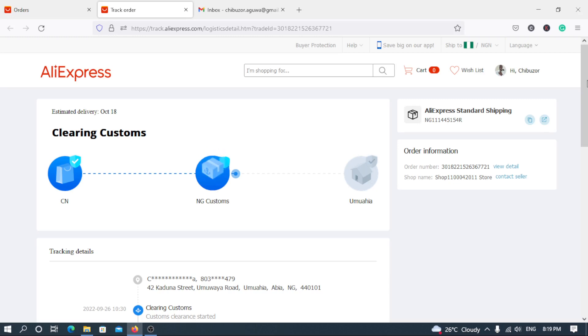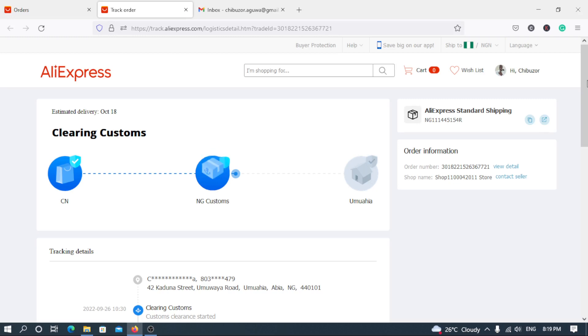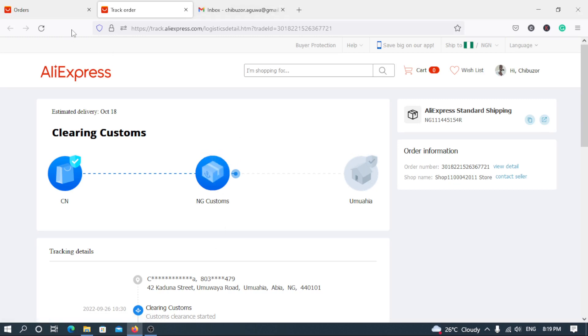It's either a logistic company caters for it once it arrives Lagos to the destination where you are. Like for myself, I reside in other states. I'm not in Lagos. The products normally you make purchases from AliExpress, so first of all arrive in Lagos. Then the logistic company will actually, as you can see, NG Customs, this is what I'm talking about. Though the clearance have passed.